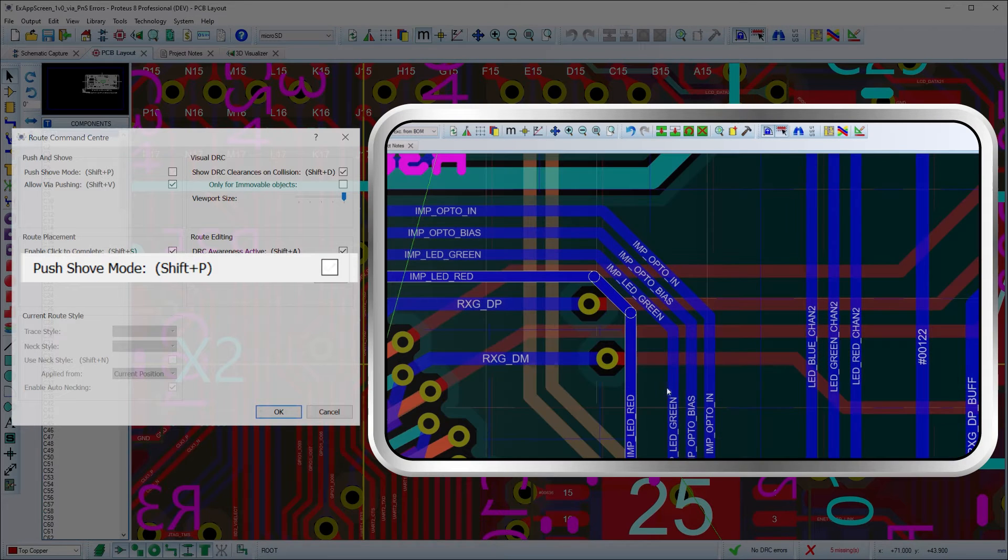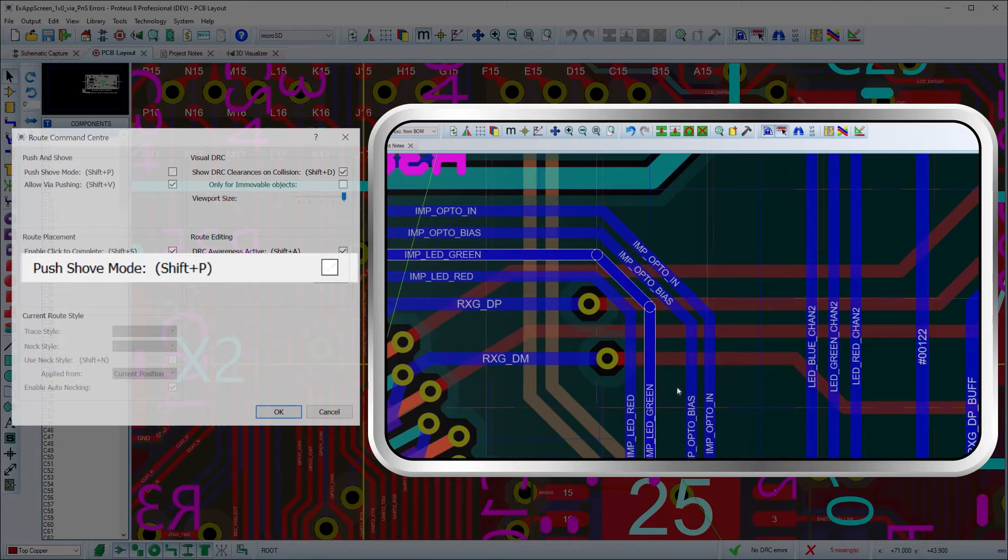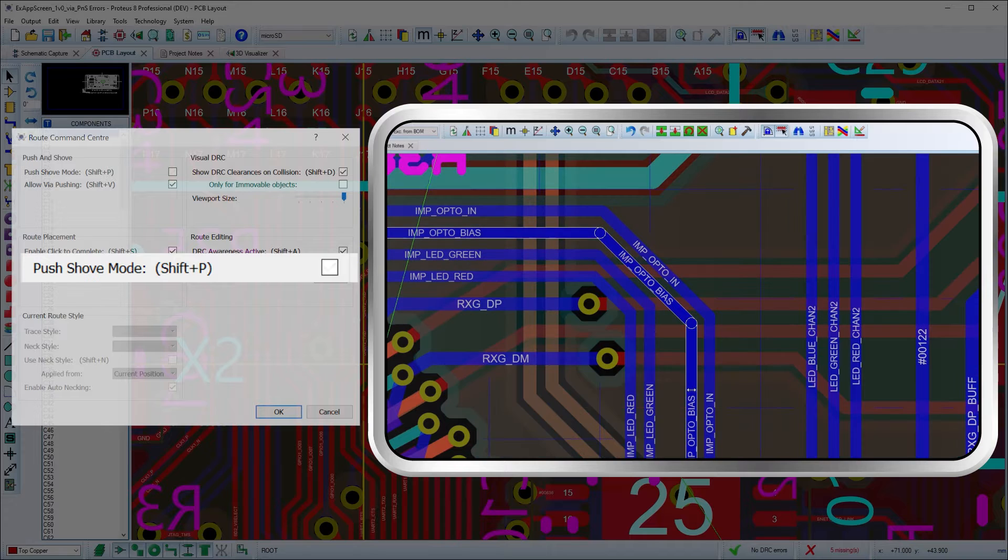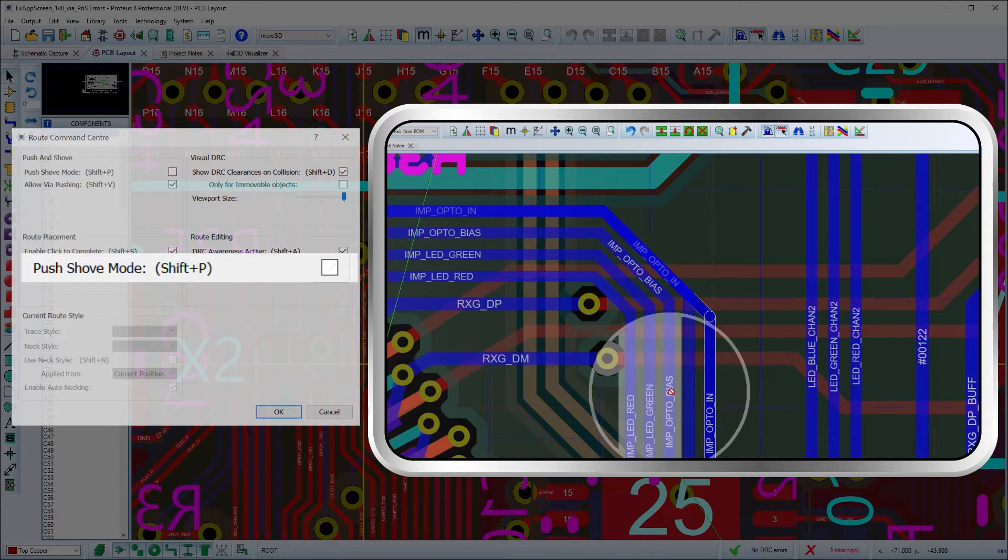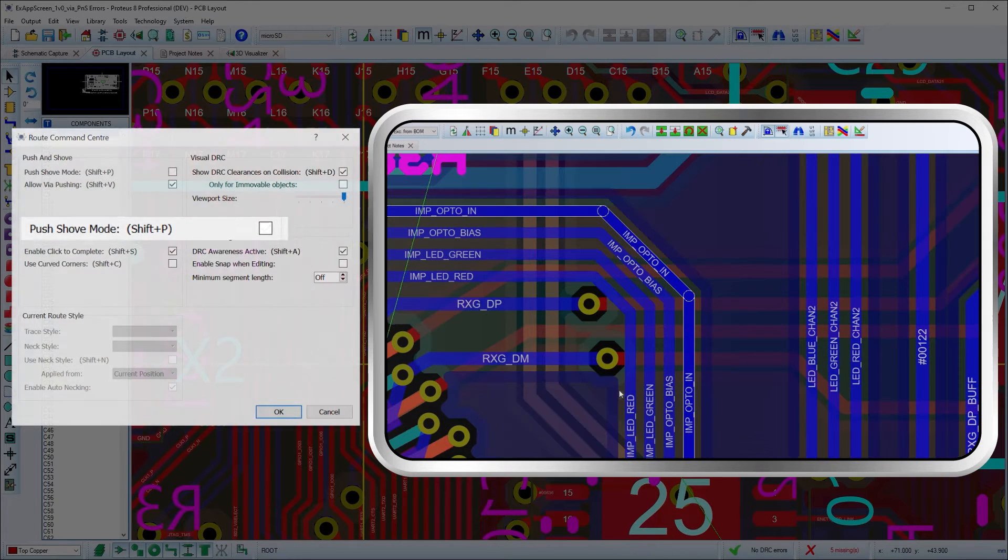If you want to hug rather than push other tracks, just hit Shift+P to toggle push mode off.